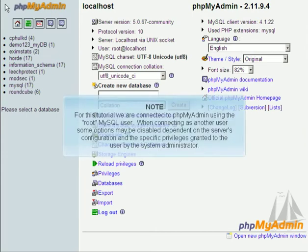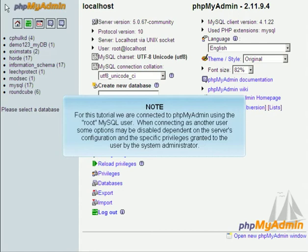For this tutorial, we are connected to phpMyAdmin using the root MySQL user. When connecting as another user, some options may be disabled, dependent on the server's configuration and the specific privileges granted to the user by the system administrator.